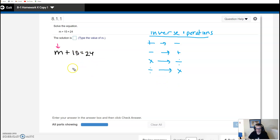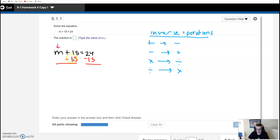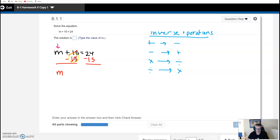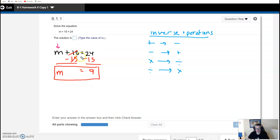What allows us to do this is called the subtraction property of equality. If I have a scale and I take off 15 from both sides, it's still going to be equal — that's the equality part, I have to do it to both sides. m plus 15, but I subtracted 15, so I'm left with just m. They cancel — if I add 15 but then subtract 15, I've given you nothing. And 24 minus 15 equals 9, so the only number in the entire universe that makes this sentence true is 9.